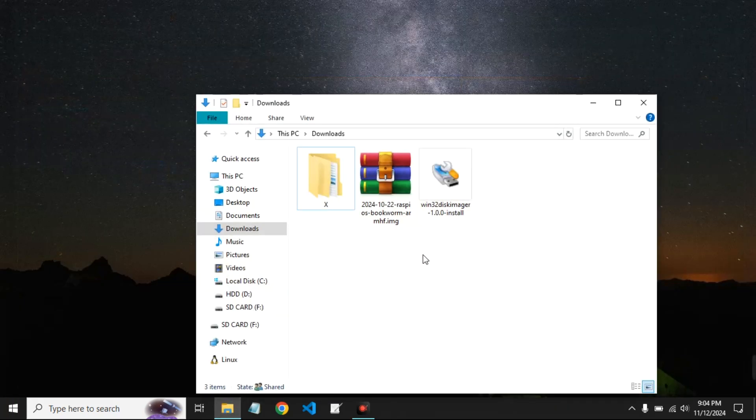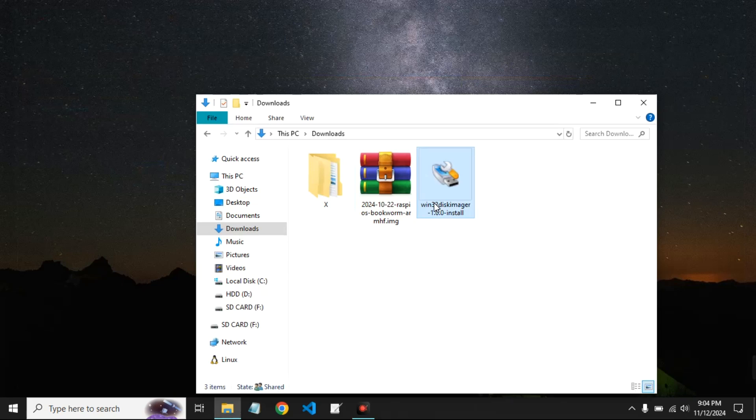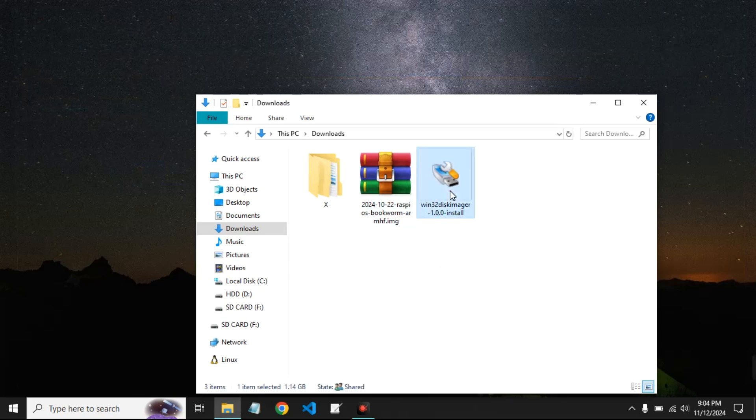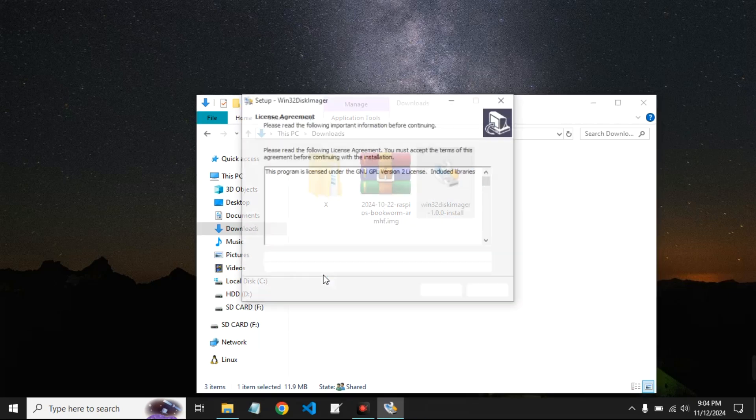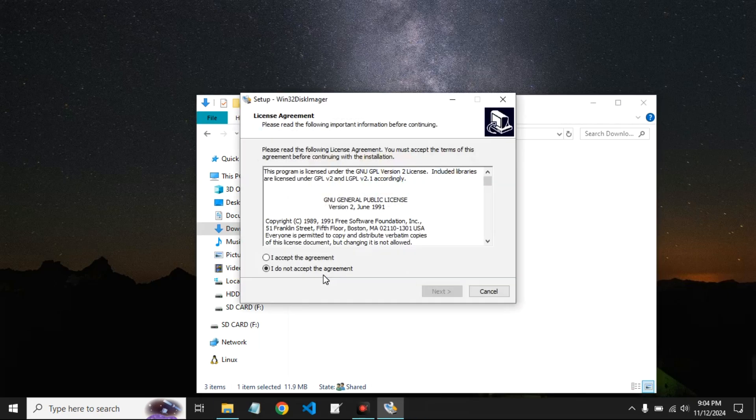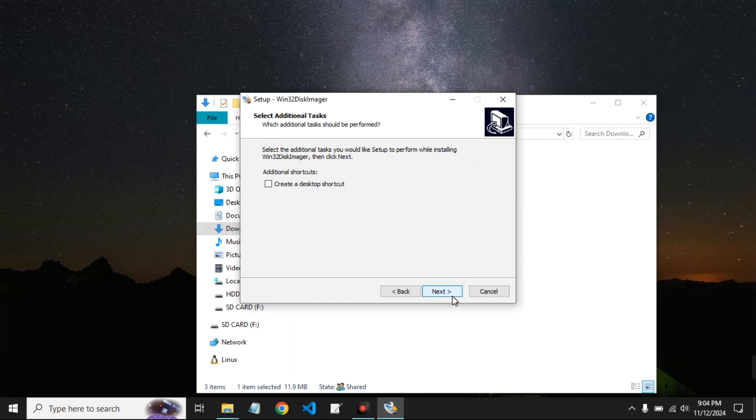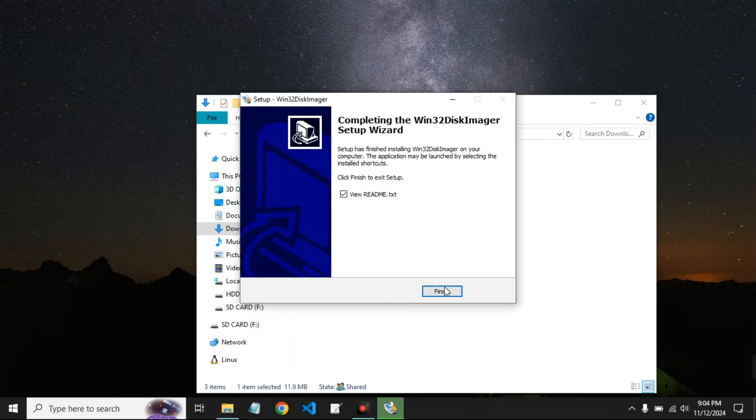Now after downloading both files, we can close our browser and then open our download folder. This is Win32 Disk Imager and this is the Raspberry Pi OS. Now double-click on Win32 Disk Imager to install. Agree to the terms and continue. Finish.